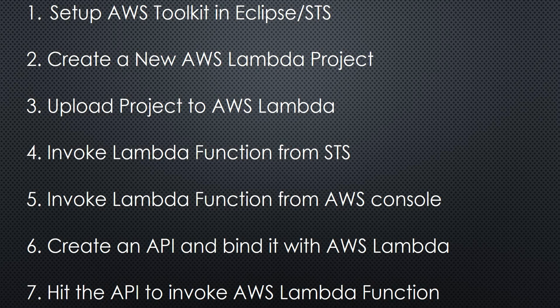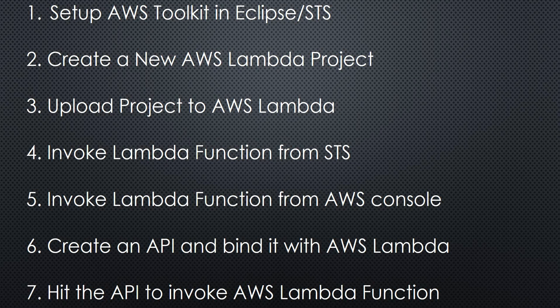Hello, in this video we are going to create an AWS Lambda function using Java and invoke it using an API. Following are the steps we are going to follow throughout this video.